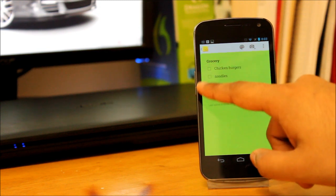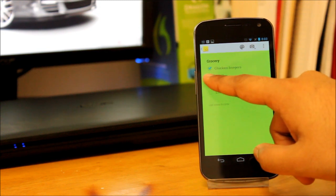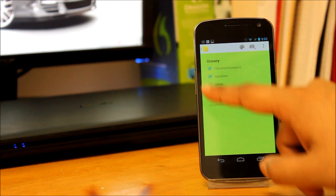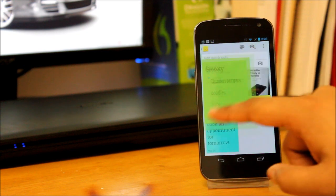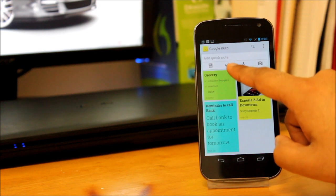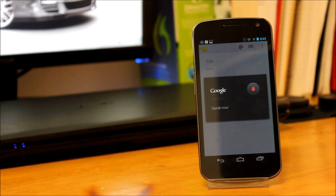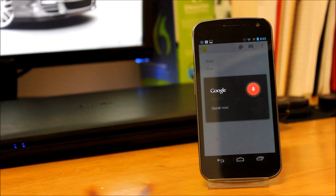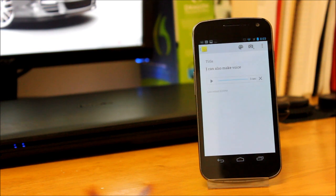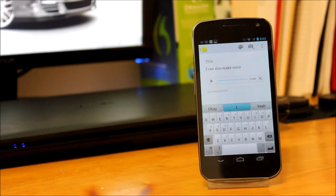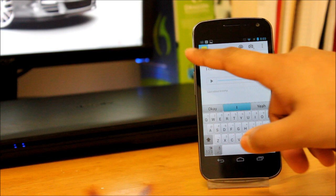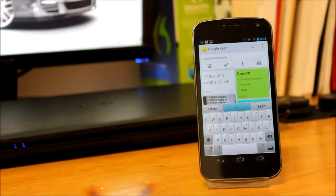And then the second is you can make checklists as well. So that's the second option. The third option is voice notes, which you should be familiar with if you use voice notes on any other app.